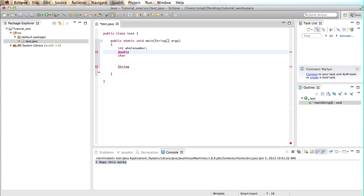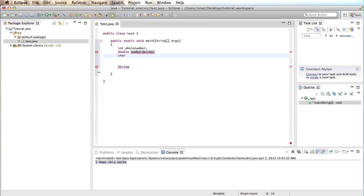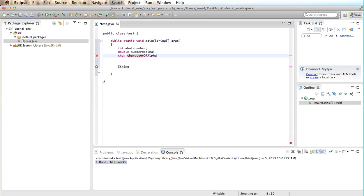A double is a number with a decimal. And char is characters of the alphabet. So character of alpha. Okay, so you're probably thinking, okay, so what's so good about these things?